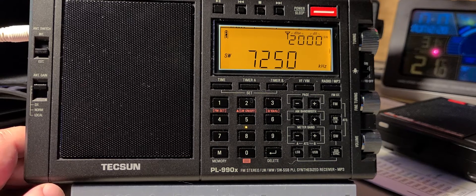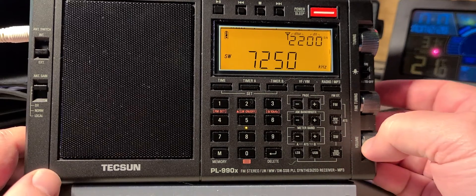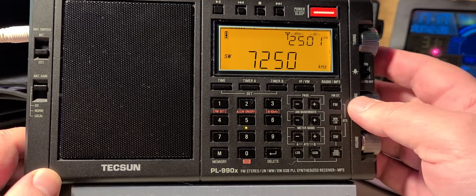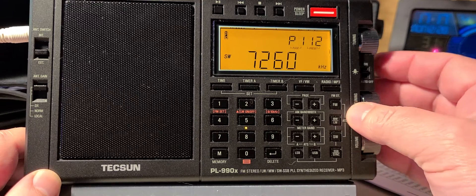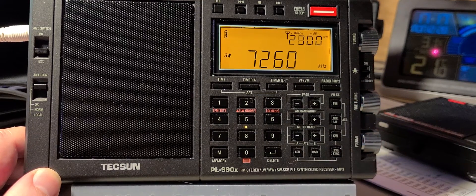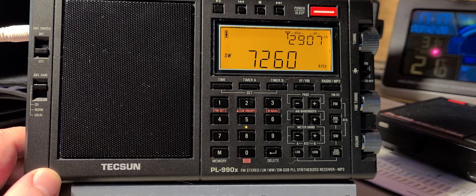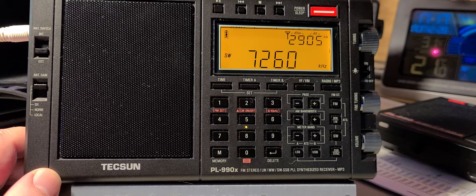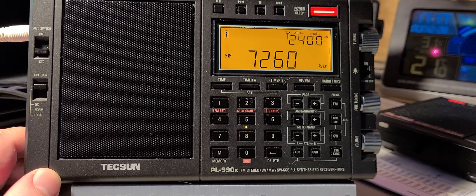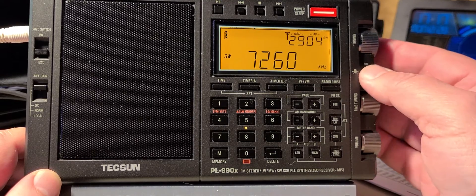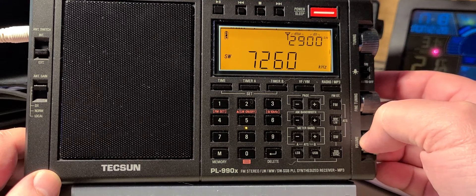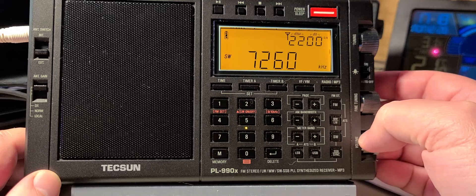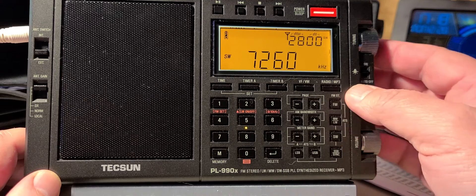This is a weak China Radio International. This is also a weak China Radio. Seems that 49 and 41 meters is open to Asia.